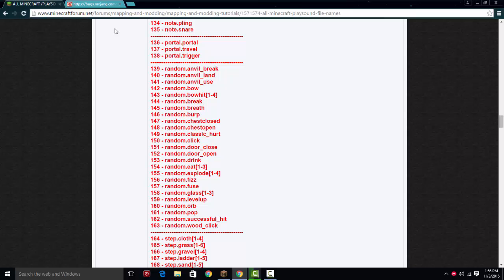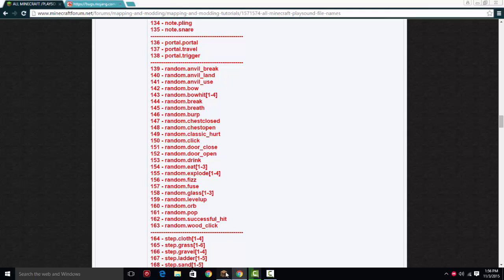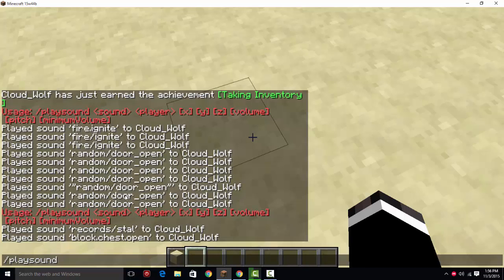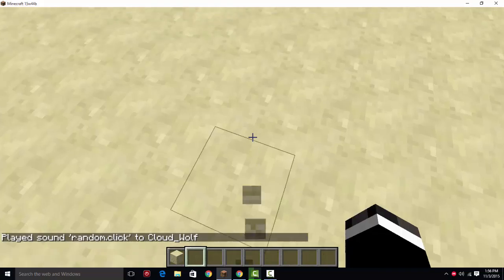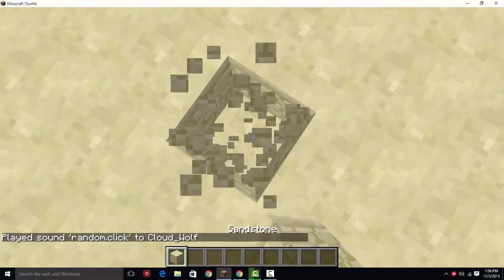Let's see, so I have this website pulled up, and this is the old /playsound in 1.8. So we have /playsound random.click, random.click at a. So nothing's happening, why? Well, in 1.9,